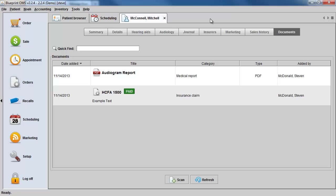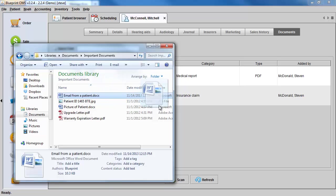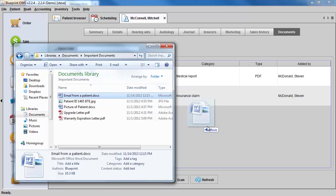Another option you have for managing documents is to store documents in Blueprint which you have stored on your computer. You can do this by simply dragging and dropping the documents from your computer into the client's documents tab. I can find the document on my computer, highlight it, and then simply drag and drop it into the client's file.